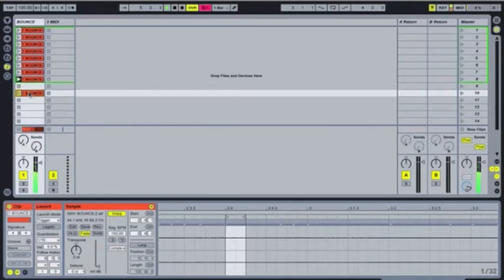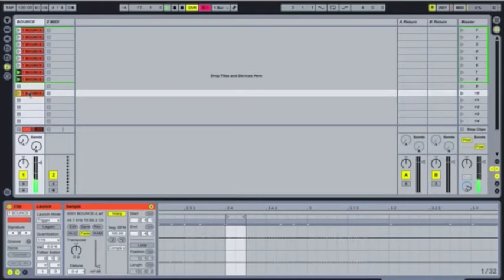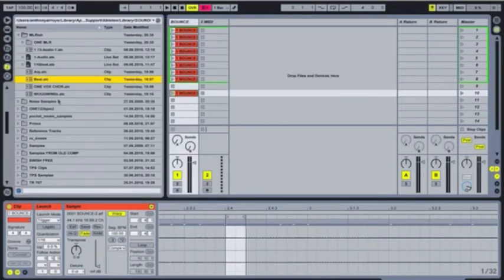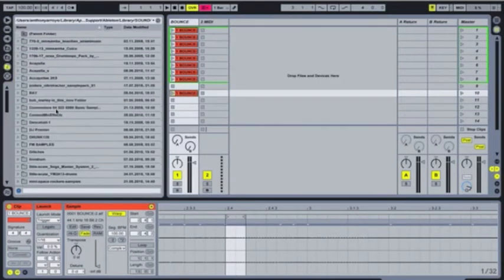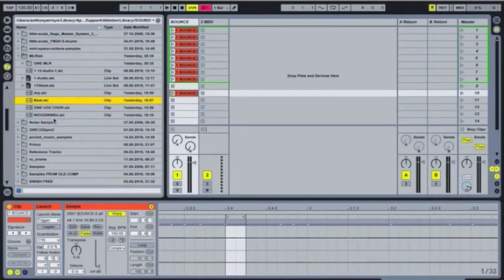And this is sort of in lieu of the choke groups which are on the MLR. So the choke groups on the MLR will allow you to stop one clip when you start another clip or something like this. So it allows you to, if you have two drum breaks, so that your drum breaks don't play at the same time. So I like to use just track stop buttons instead just because I think it's a little bit more versatile.